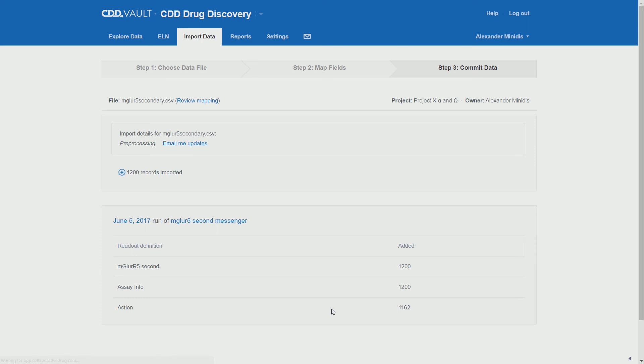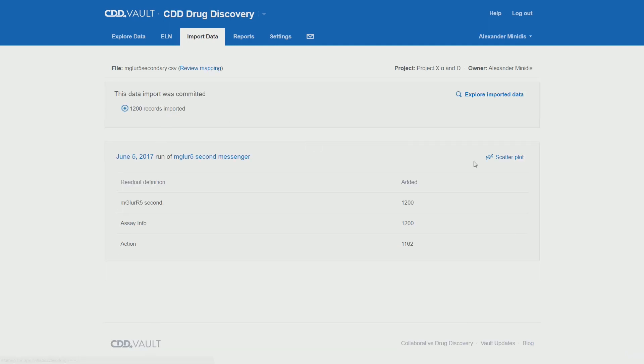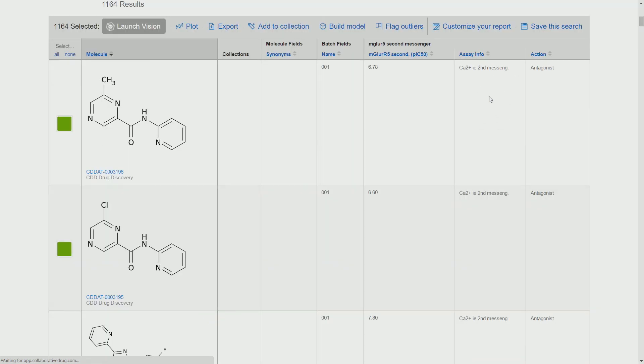By means of some video magic we accelerate the import. Once that is done, we can explore our data, for example by the scatter plot or directly the explore import data.